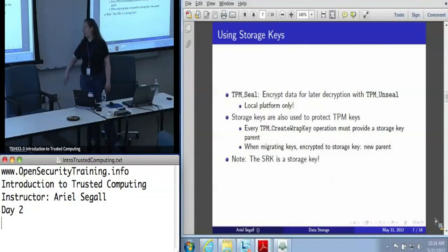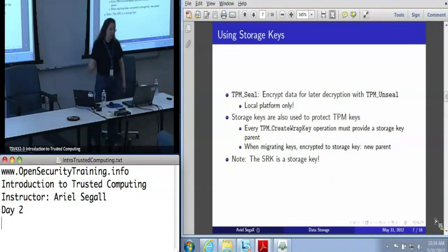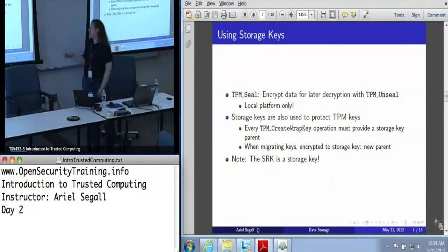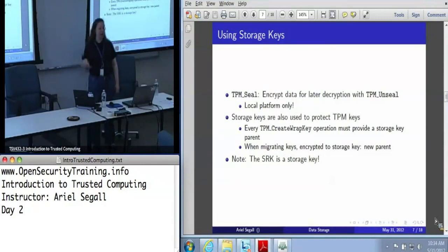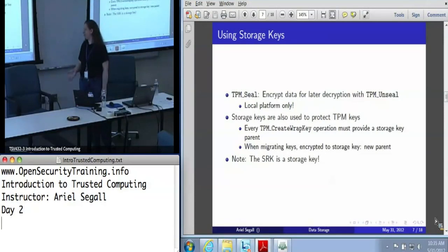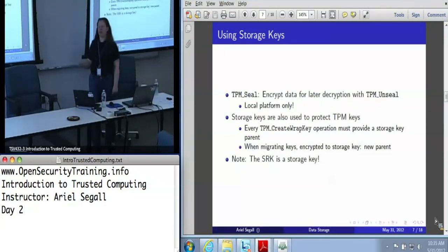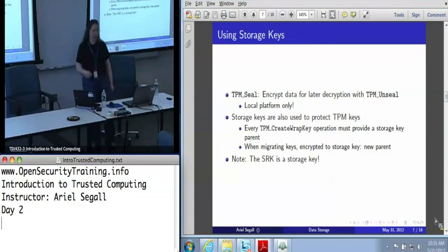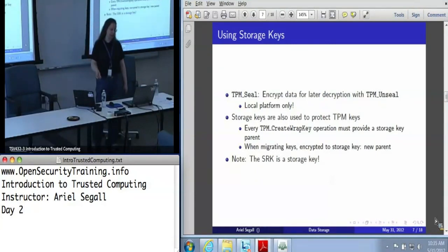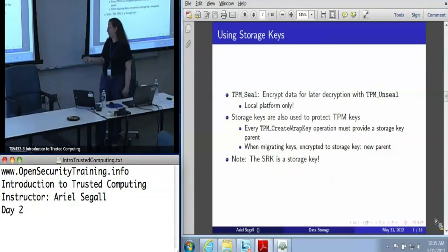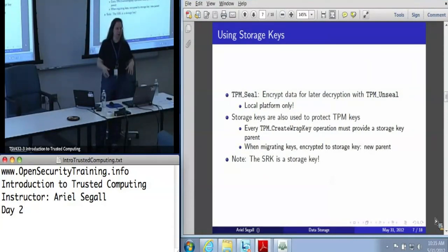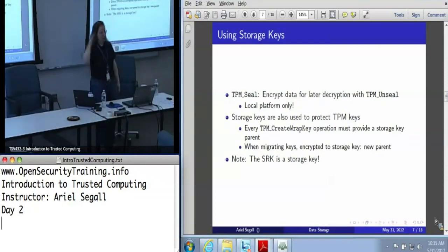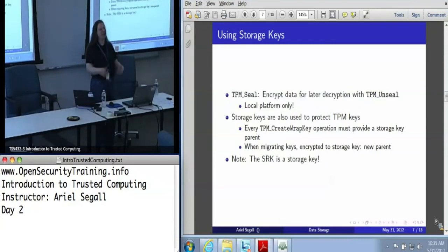Storage keys are most obviously used for data protection, given the name. TPM Seal is the quintessential storage key operation — it encrypts data to later be decrypted using TPM Unseal, and both operations are about the local platform. Storage keys are also key parents: each key has its private half encrypted under a storage key, which is what the storage root key (SRK) is for. If all you want is to encrypt data locally, you don't even need to create a new key — you can just use the SRK.